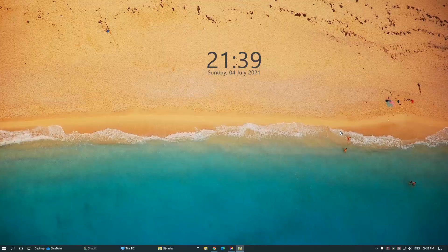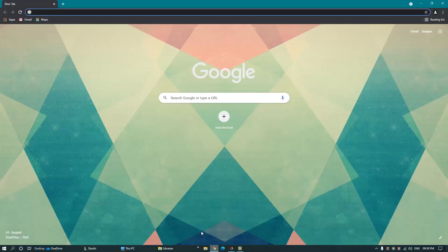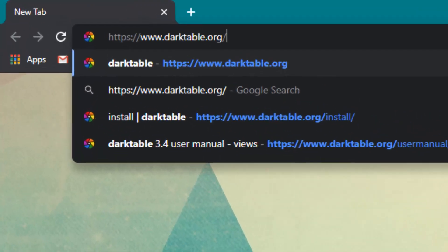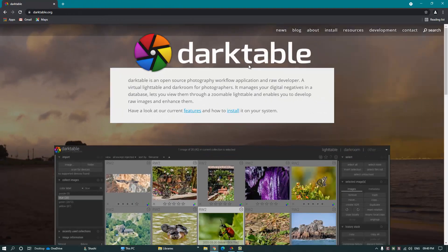Hello everyone, welcome to my channel free hacking tutorial. If you are looking for a fast and free raw photo editing software for your PC, watch this video. This video is all about the best and free photo or raw photo editing software for Windows, Linux, and Mac OS. To get the software, go to any web browser and type the website link in the address bar: darktable.org. The name of the software is Darktable.